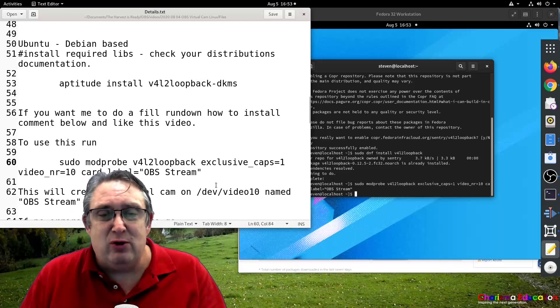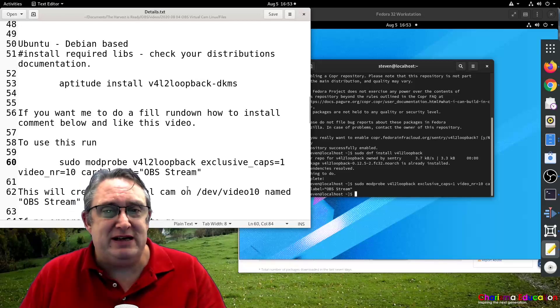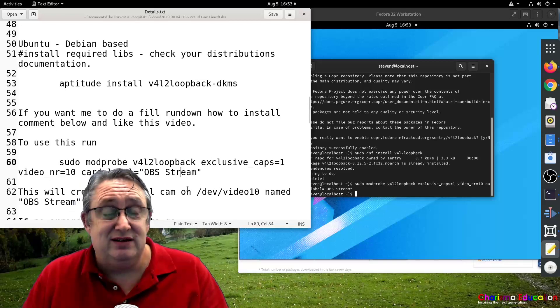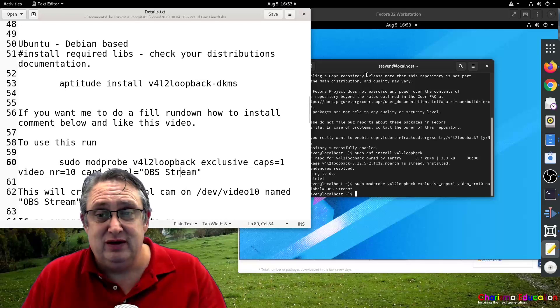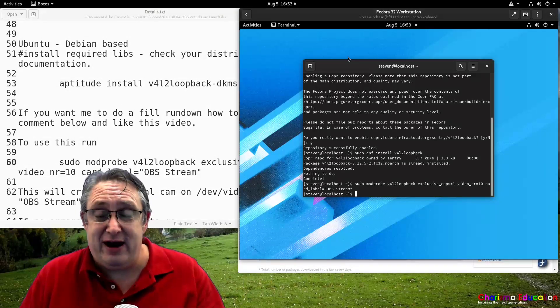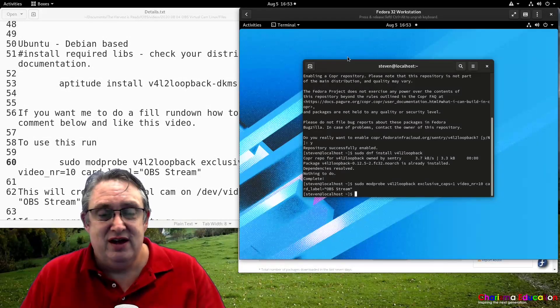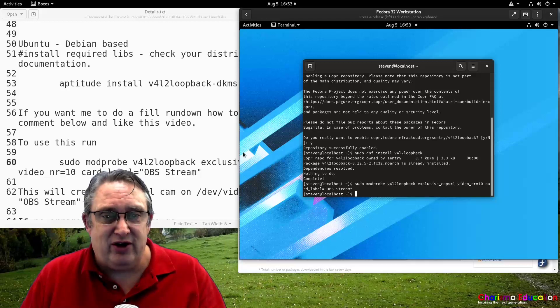So we've now got a video device that we can use. Not as a web camera, it will give a device that OBS can send a video image to. And then that can be used in other applications.